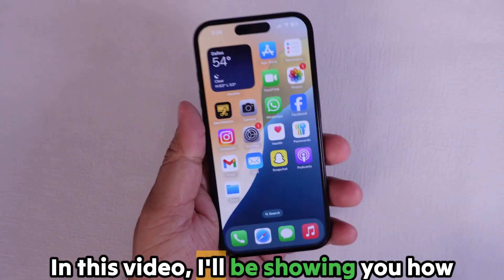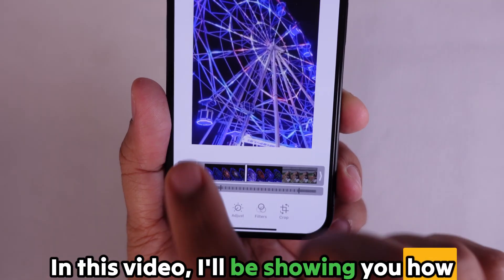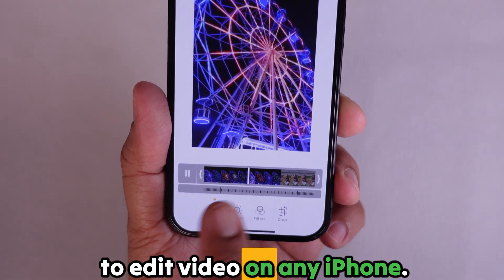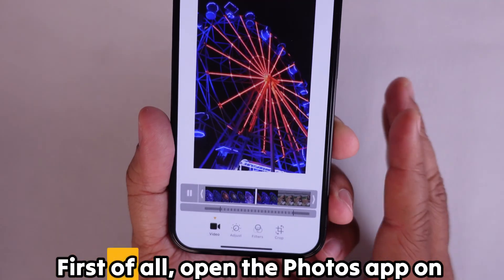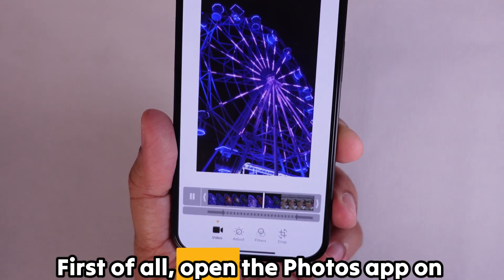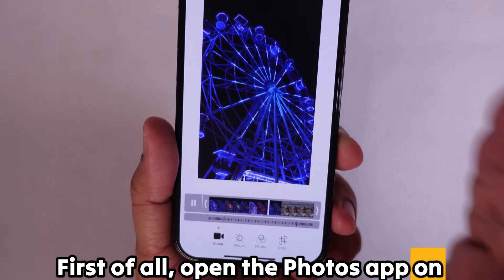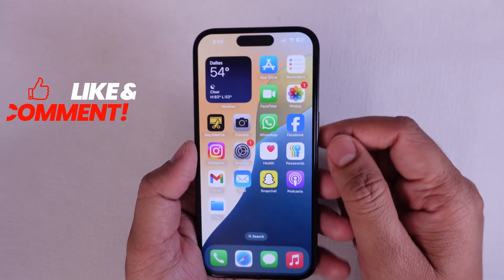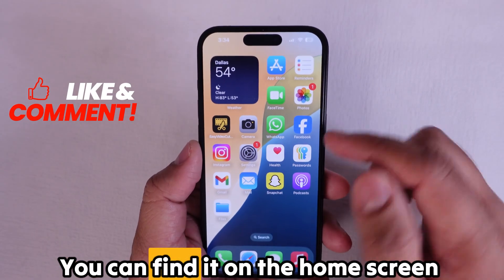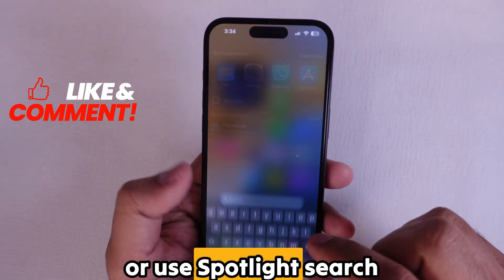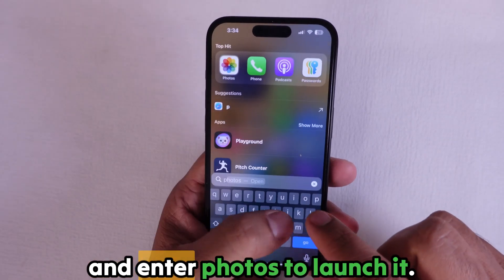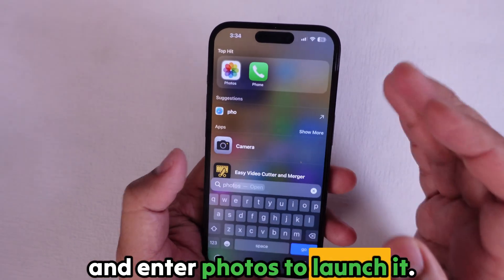In this video, I'll be showing you how to edit video on any iPhone. First of all, open the Photos app on your iPhone. You can find it on the home screen or use Spotlight Search and enter Photos to launch it.